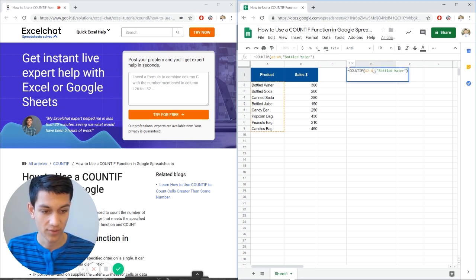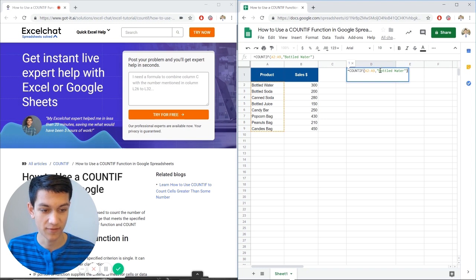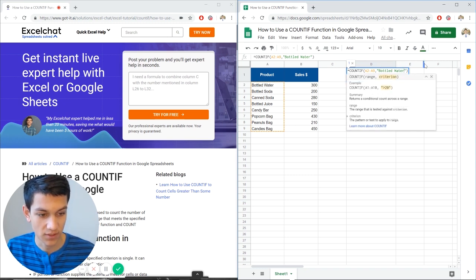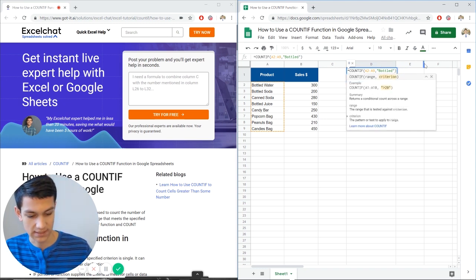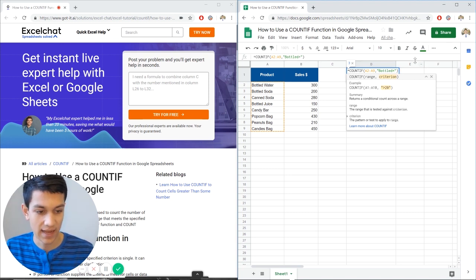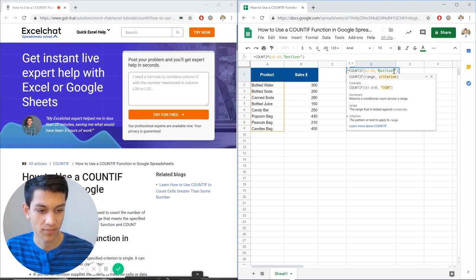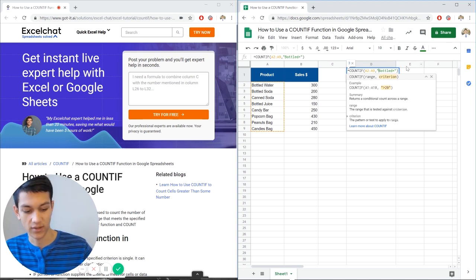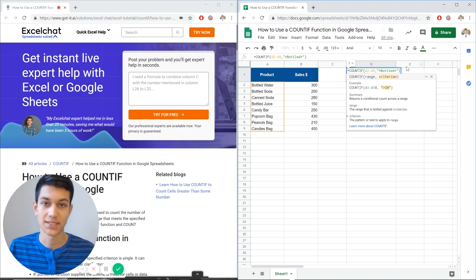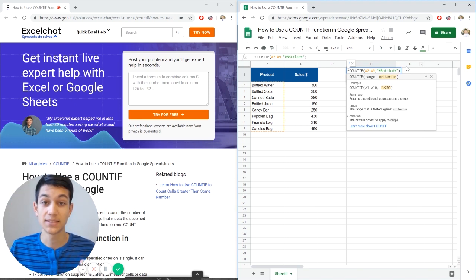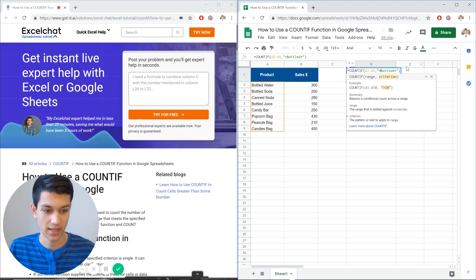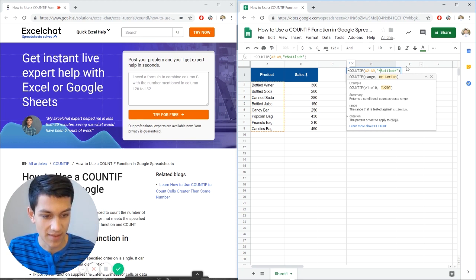So you can look for within this range using COUNTIF but you have to specify using what's called a wildcard. So the wildcard is this asterisk right here and the asterisk on both sides of the word bottle is just saying okay the whole cell doesn't just have to have bottle. But if it contains the word bottled then we want to count that. So that's what that means.